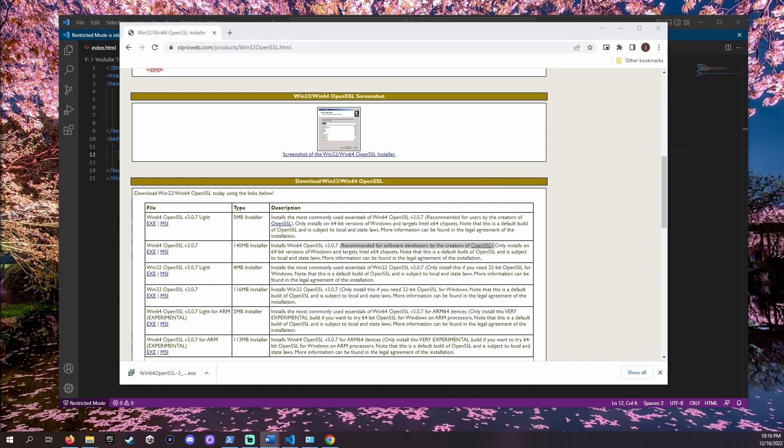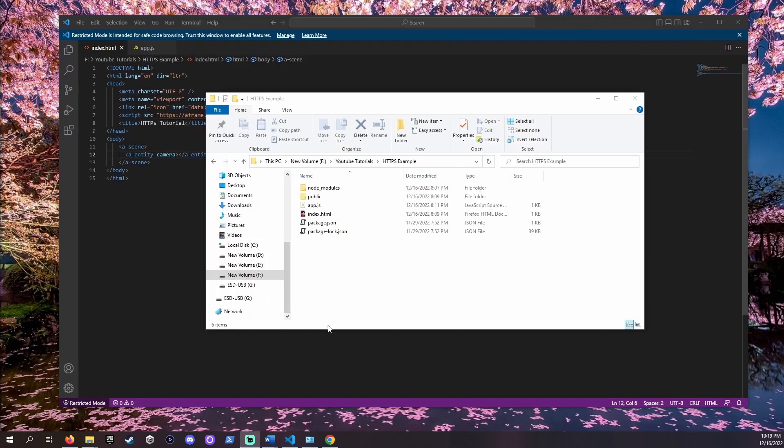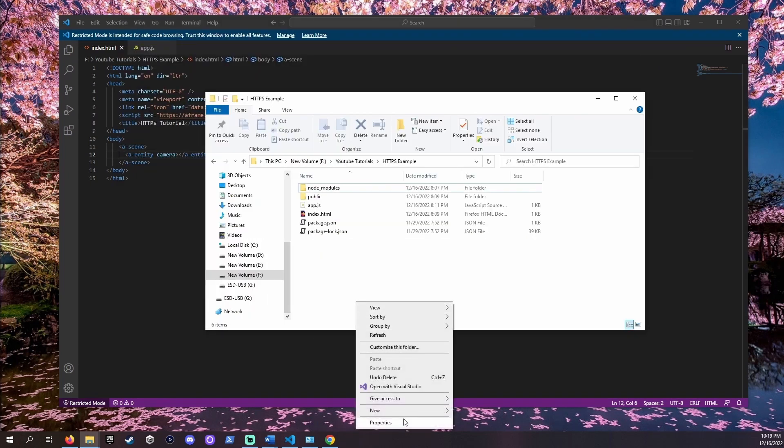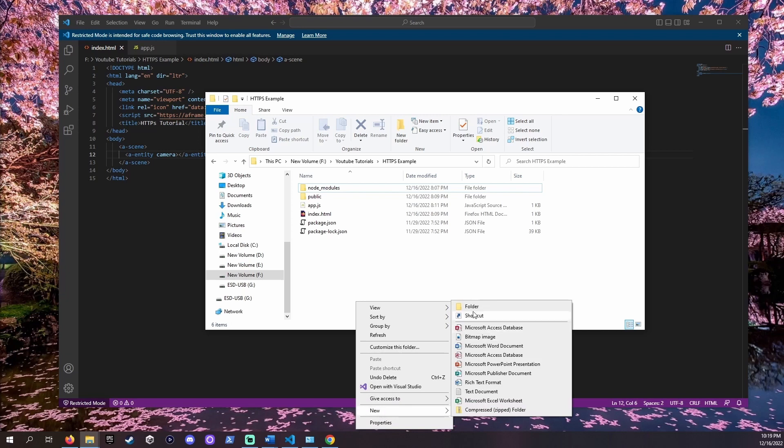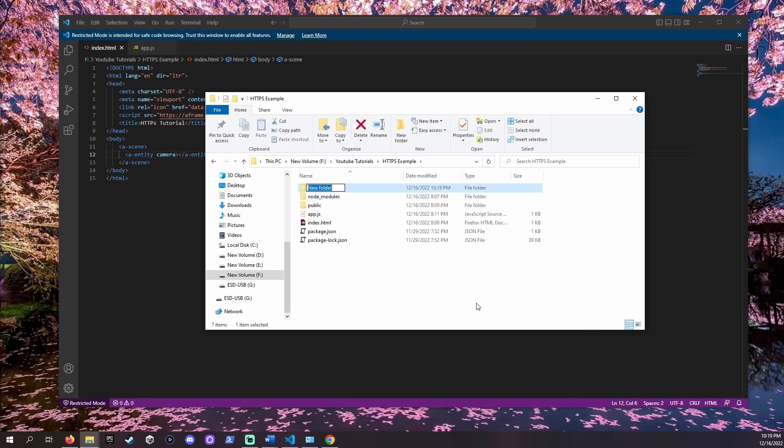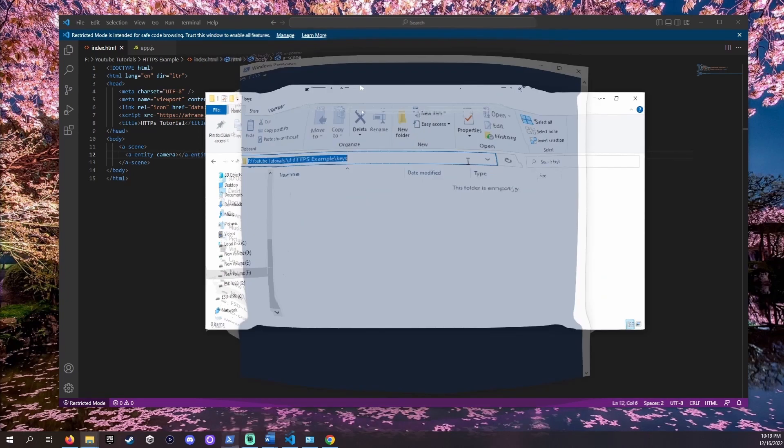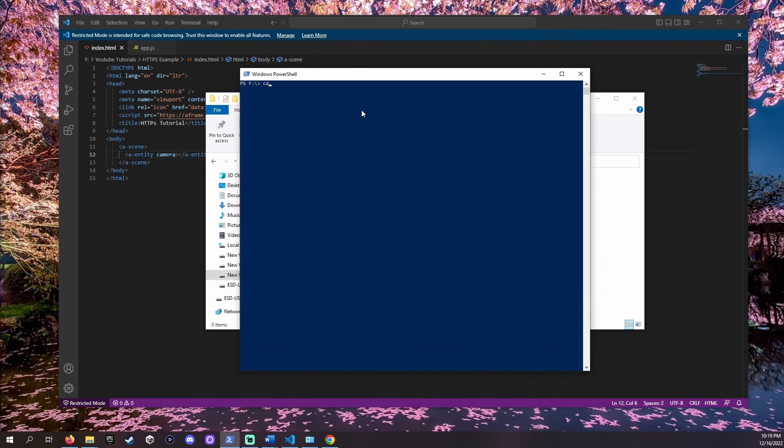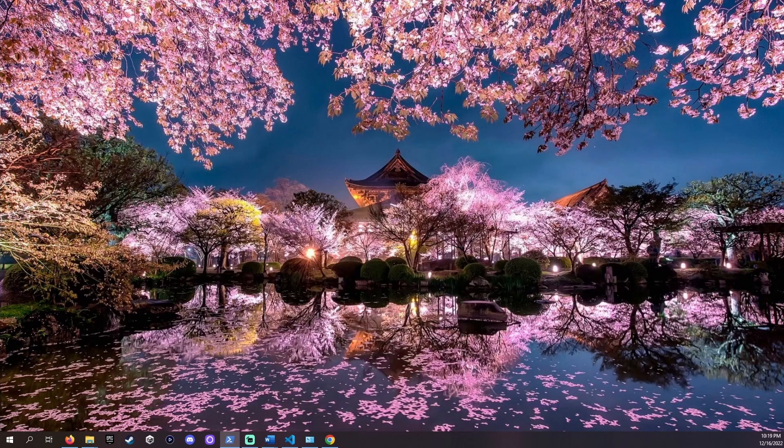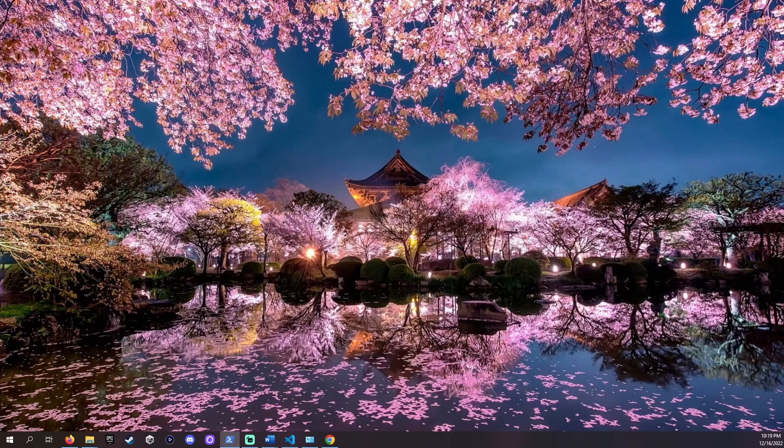Time to create our private key. Open the folder with your project and make a new keys folder. Copy the path in the top bar. Open a PowerShell window and type CD and paste the path we copied in quotations. Sometimes Windows gets confused if we don't put the path in quotations.